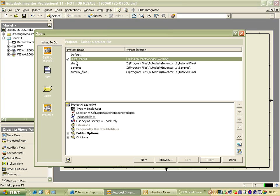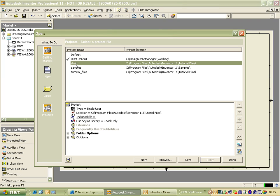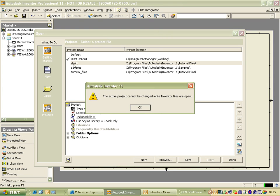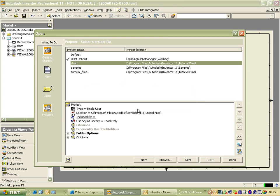To make a project active, you need to double-click on it here. But if you've got objects open from another project, it will fail you. So what you need to do is close down everything from session, and then change projects.